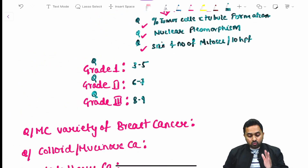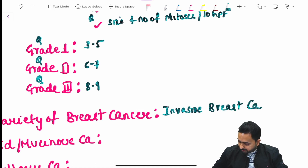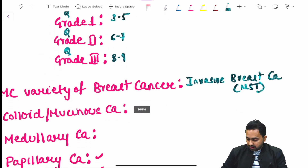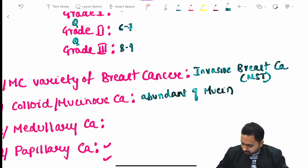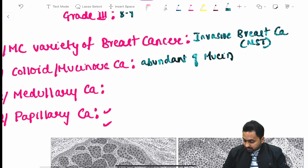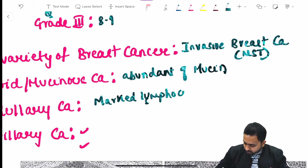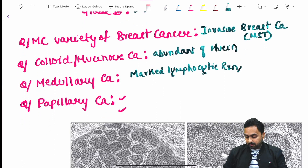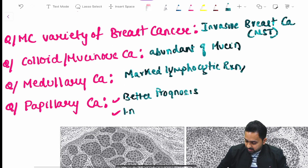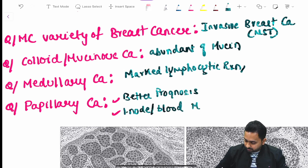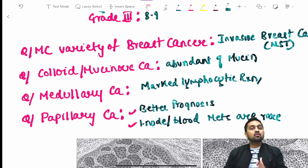The most common variety of breast cancer is invasive breast cancer of non-specified type. Colloid and mucinous carcinoma have an abundance of mucin. Medullary carcinoma has marked lymphocytic reaction. Papillary carcinoma has a better prognosis, and lymph node or blood metastases are rare. These are important one-liner questions asked from the pathological part of breast cancer.